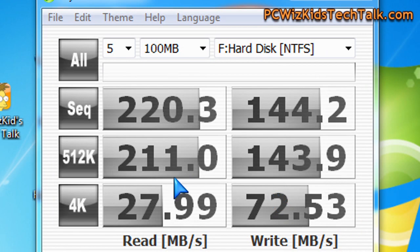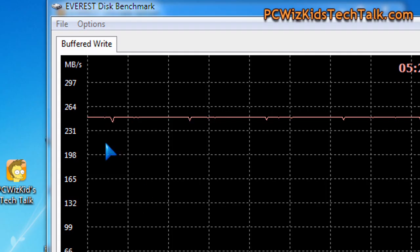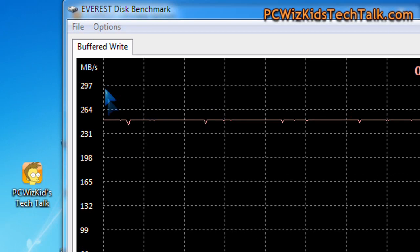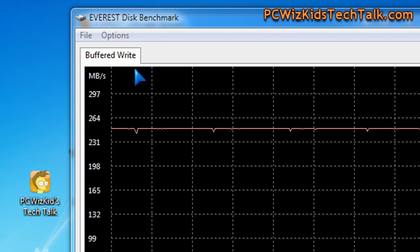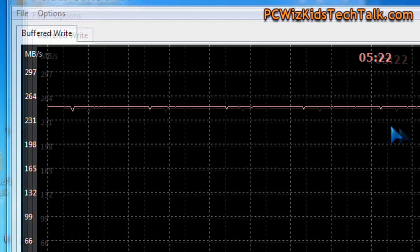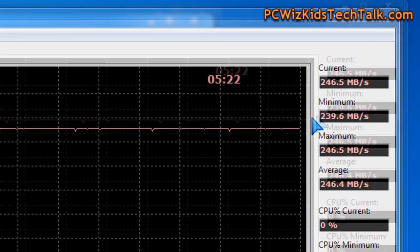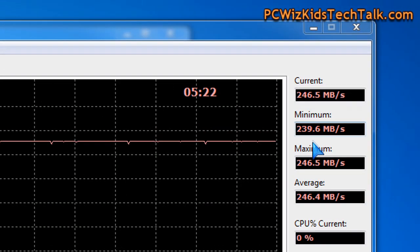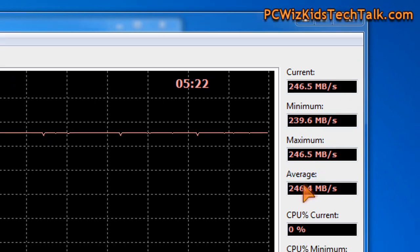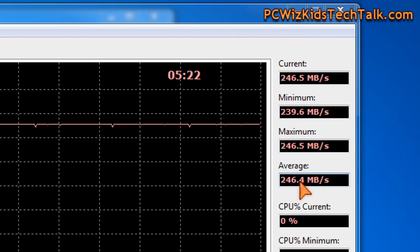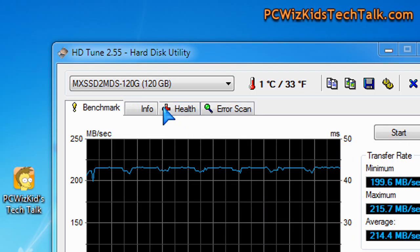Here are the Crystal Disk benchmarks as well. They're doing sequential read and writes and also on the Everest disk benchmark you can see a consistent delivery there of 246 on average megs per second. Not bad using these different tools to see how this drive performs.